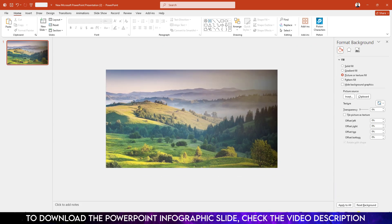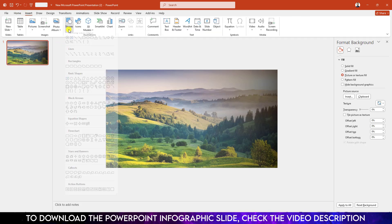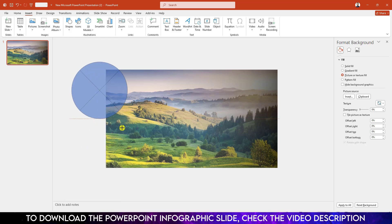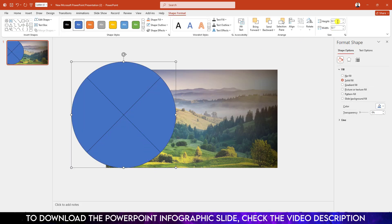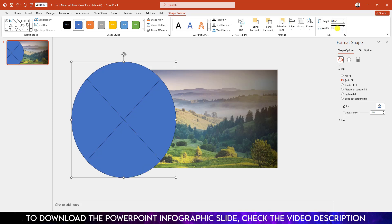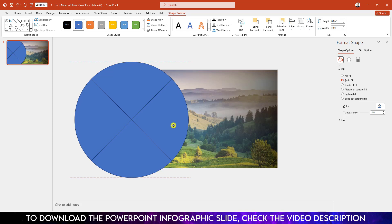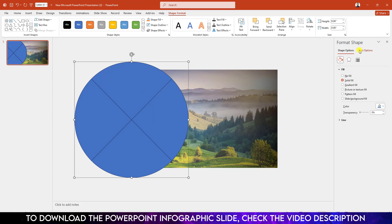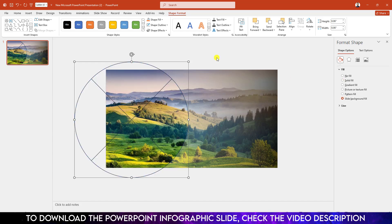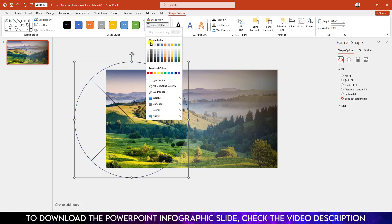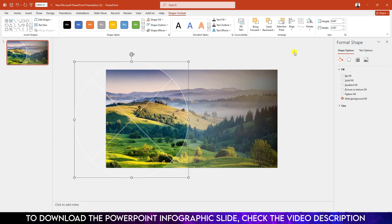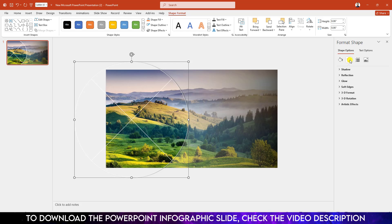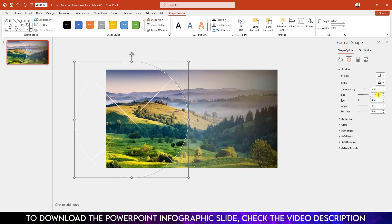Go to Insert, go to Shapes, and select the Flowchart Summing Junction shape. Hold down Shift and drag to draw it. Change the height and width both to 8.86 and place it on the slide. Go to Shape Outline, set the weight to one point. Go to Format Shape and click on Slide Background Fill. Then go to Shape Outline and make it a white outline. Go to Shape Effects, Shadow, click Offset Right, go to Advanced Options, and change the Size to 103 and the Blur to 14%.